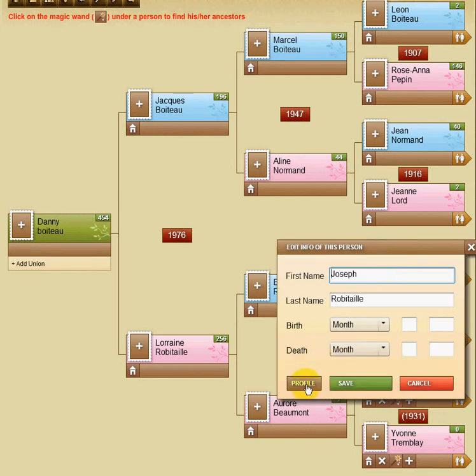You can see here on the bottom left corner of the box there's the button Profile. Click on Profile.